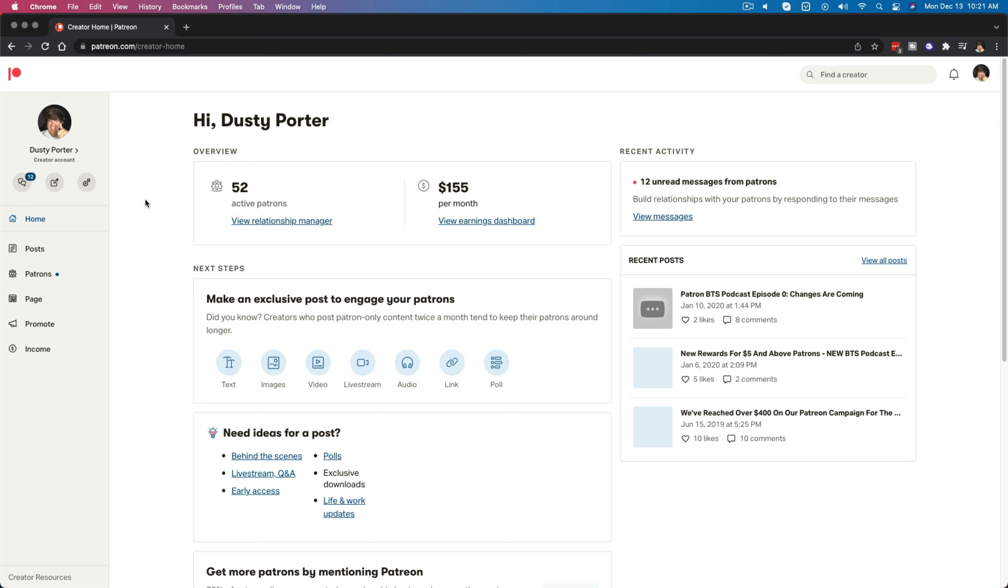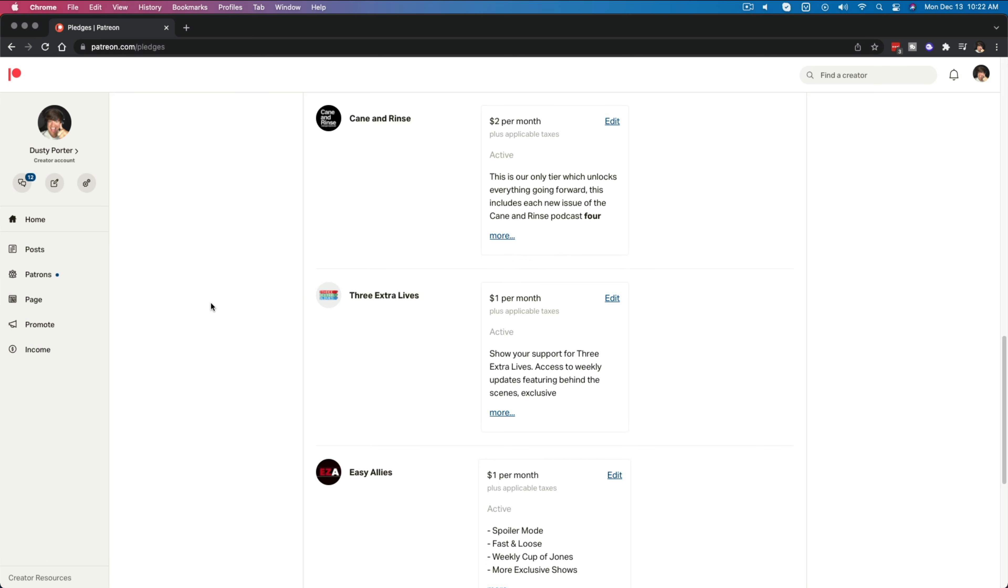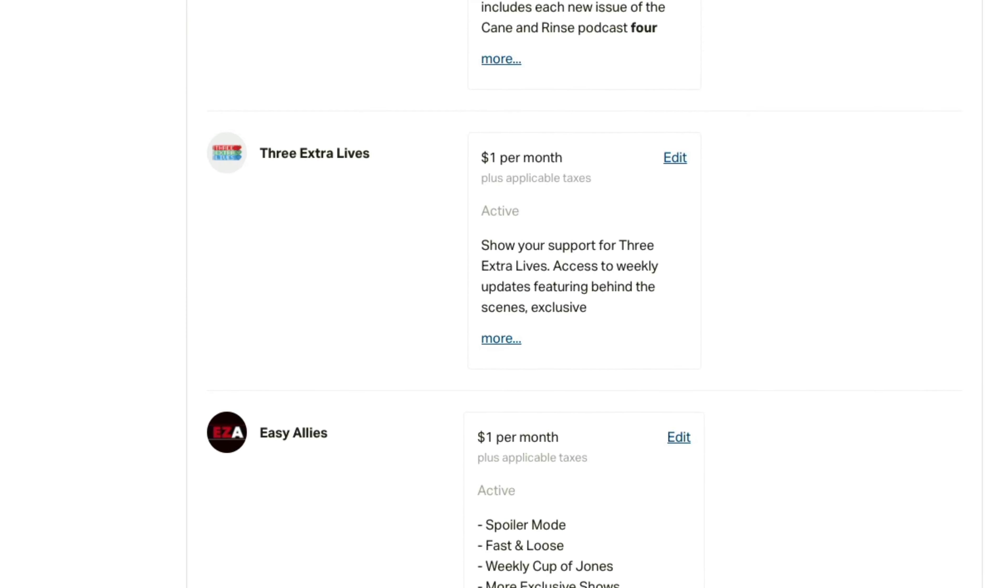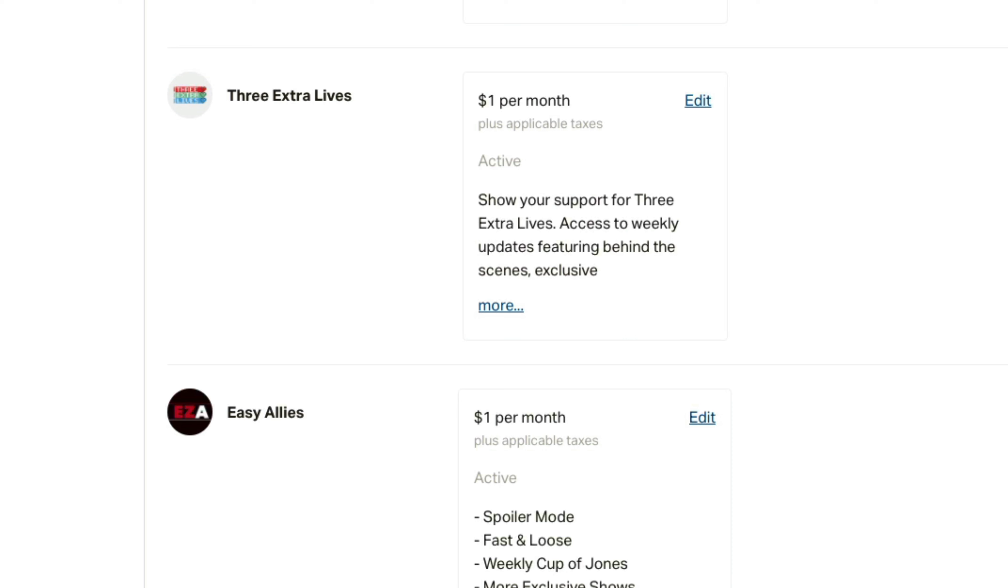Now, Patreon is a business, and so they're going to try to keep you on, trying to keep you paying as long as possible. So there are a few steps here.